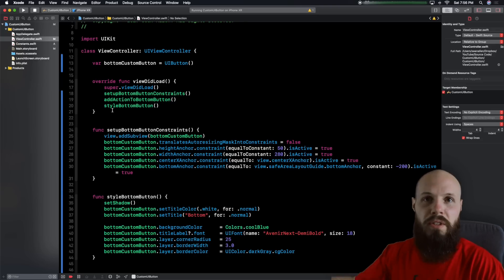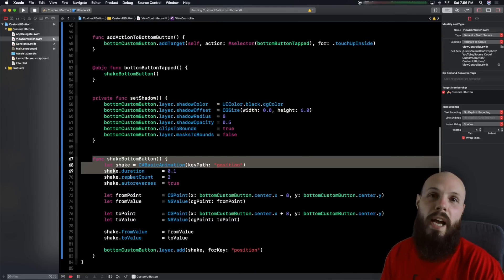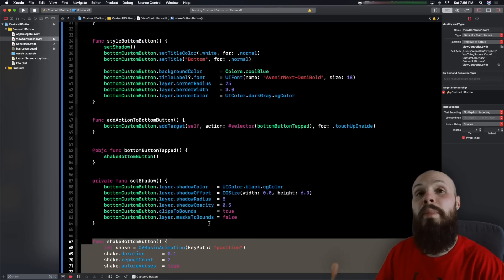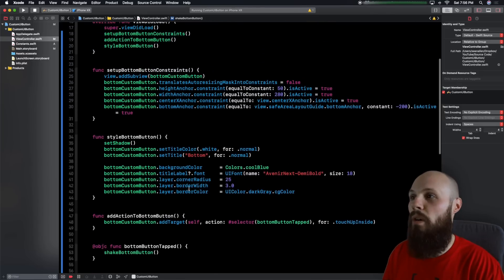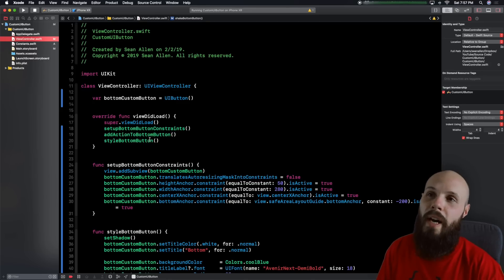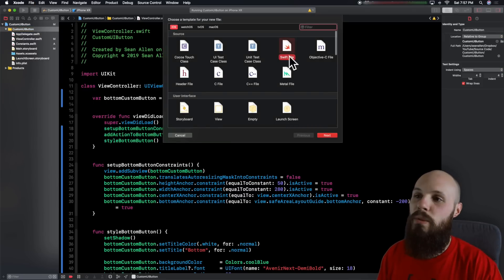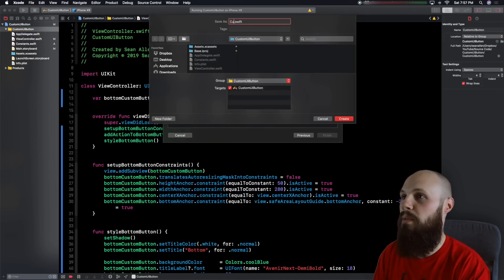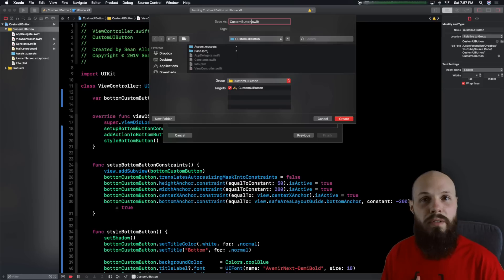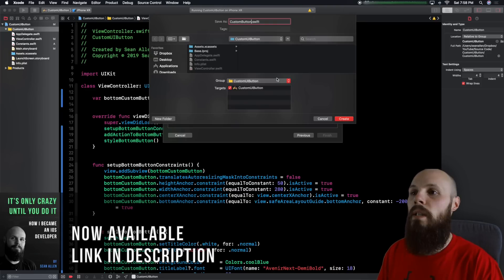I'm going to refactor all this code into its own custom class. The reason I didn't want to just type this all out is the video would have been a half hour. As I'm refactoring I'll be explaining what the code does, so if you're a super beginner you'll still get the gist. The point of the video is to show you how to get all this code into its own custom class. Step one is to create our file — click on the custom UI button folder, do Command+N for a new file, Swift file, and call it custom button. Hit create.